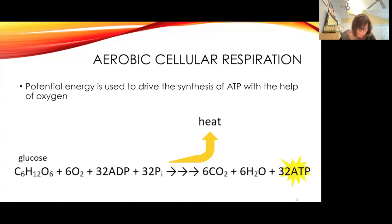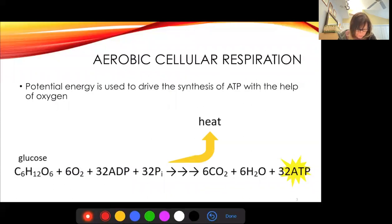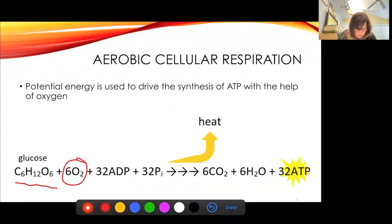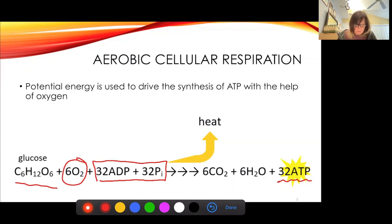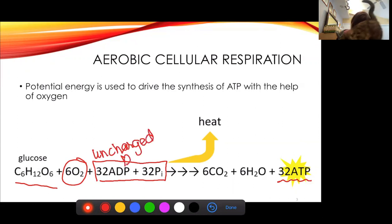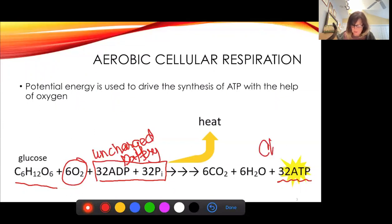We have our glucose — a sugar — and our oxygen. We're going to put a covalent bond here. We take ADP, which is adenosine diphosphate, and put a phosphate on it to make ATP, which is adenosine triphosphate. I call ADP the uncharged battery, and ATP over here is the charged battery.